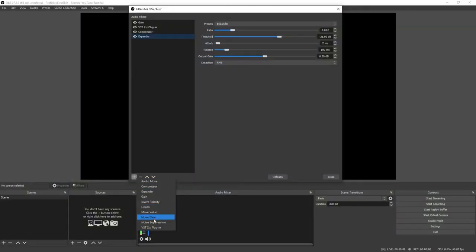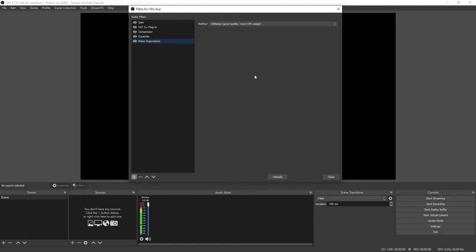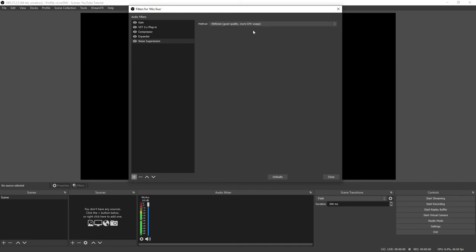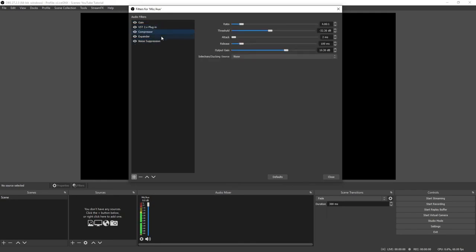The last thing to add is Noise Suppression, which cuts out background talking, things dropping, or accidental noises — it will only pick up sound going directly into the microphone. There are two settings: Speed X is for low-spec computers, and RNNoise is for those without performance concerns. To recap, make sure you add the filters in this order: Gain, the VST plug-in, Compressor, Expander, and then Noise Suppression.